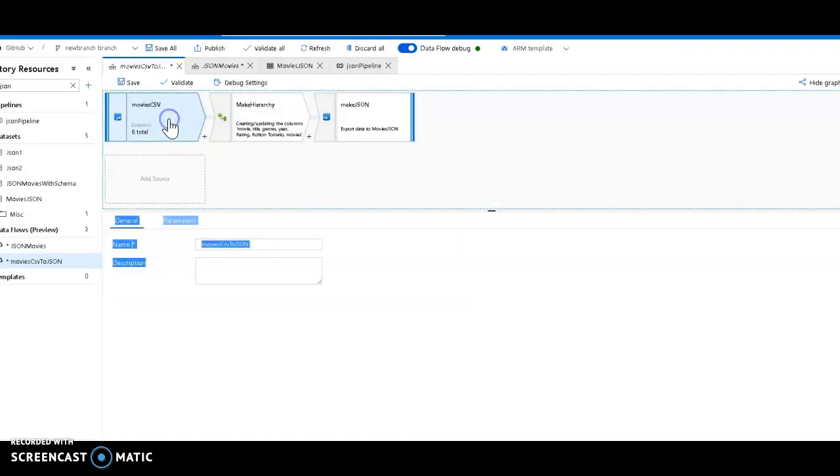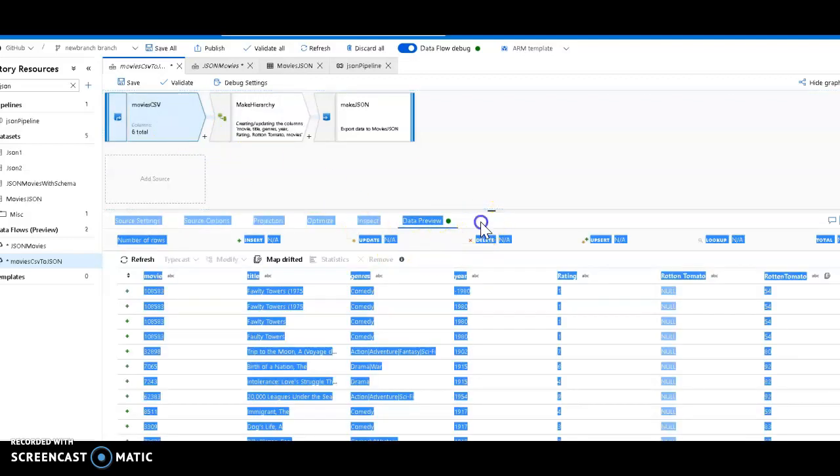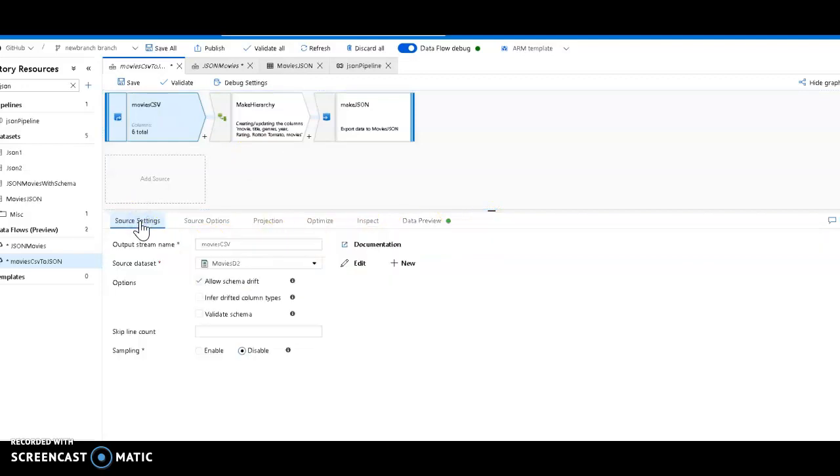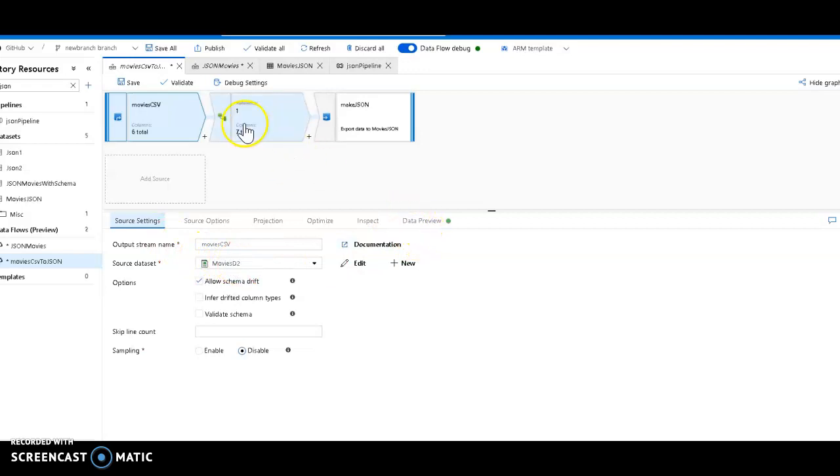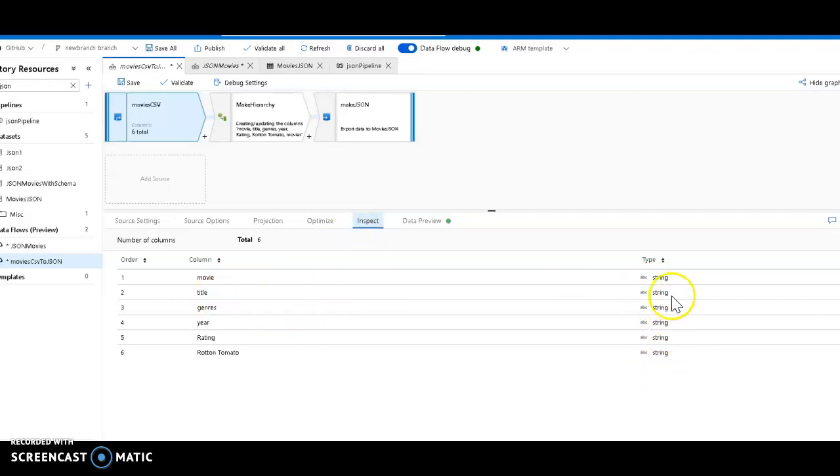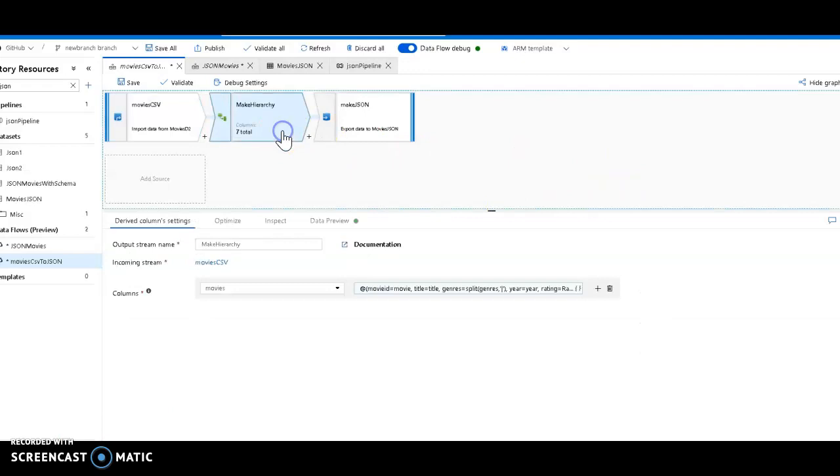We start with our source. And the source is just a regular source that you've already been using in ADF mapping data flow. This is a CSV source. You've seen the data. And if you look at the columns in the inspect, everything is just a string because I haven't detected those types. I haven't changed them. This is a text-delimited file, so everything comes through as string automatically.